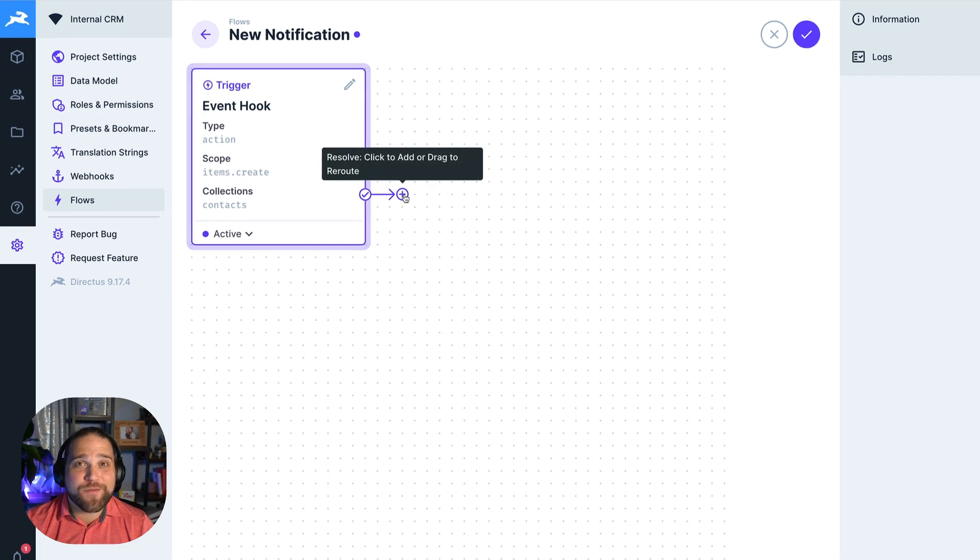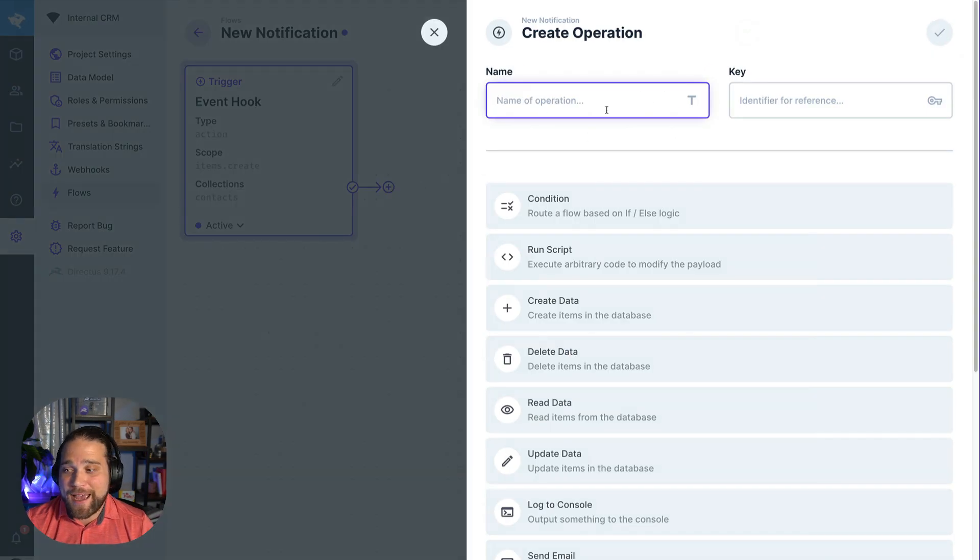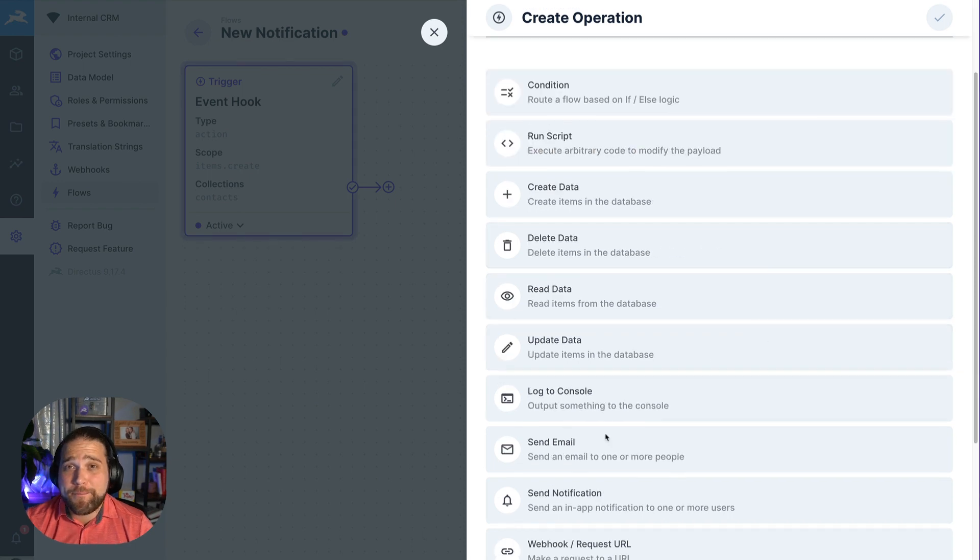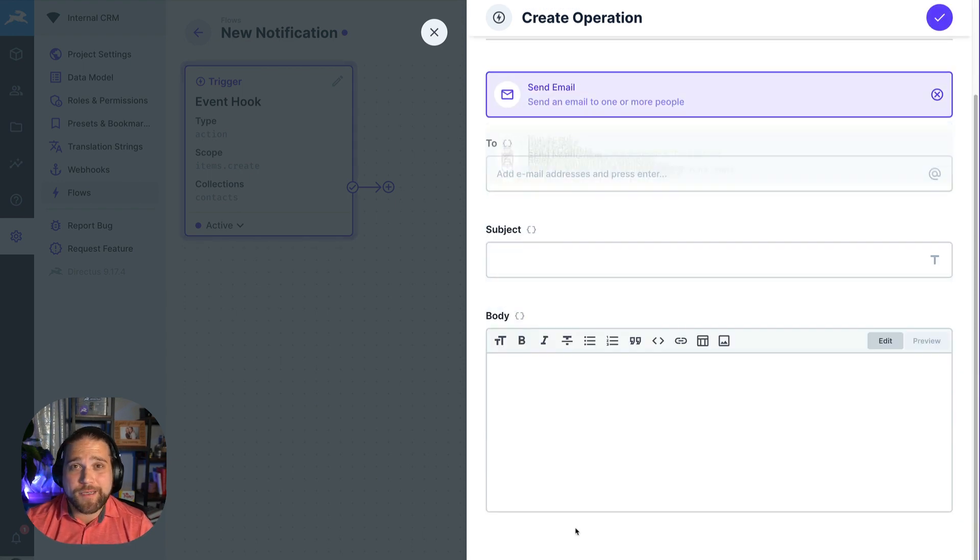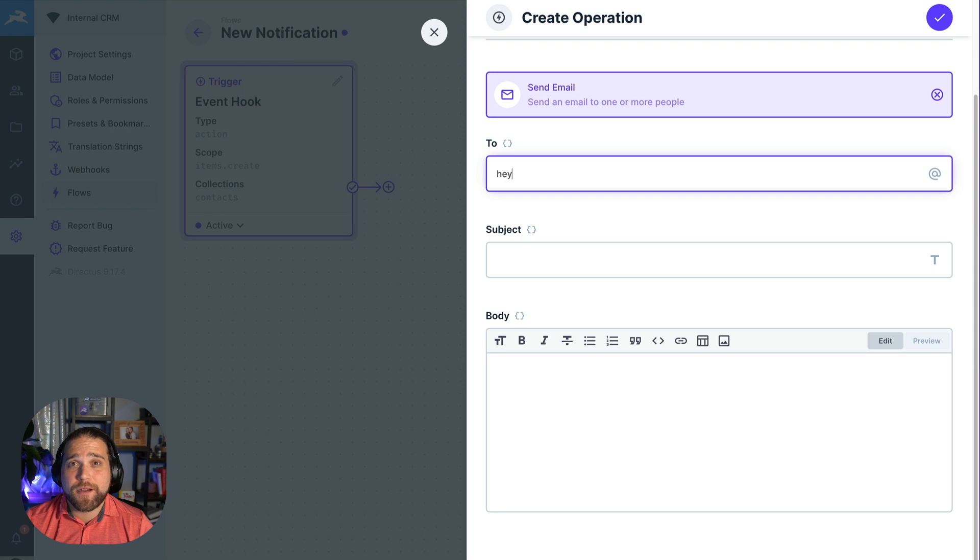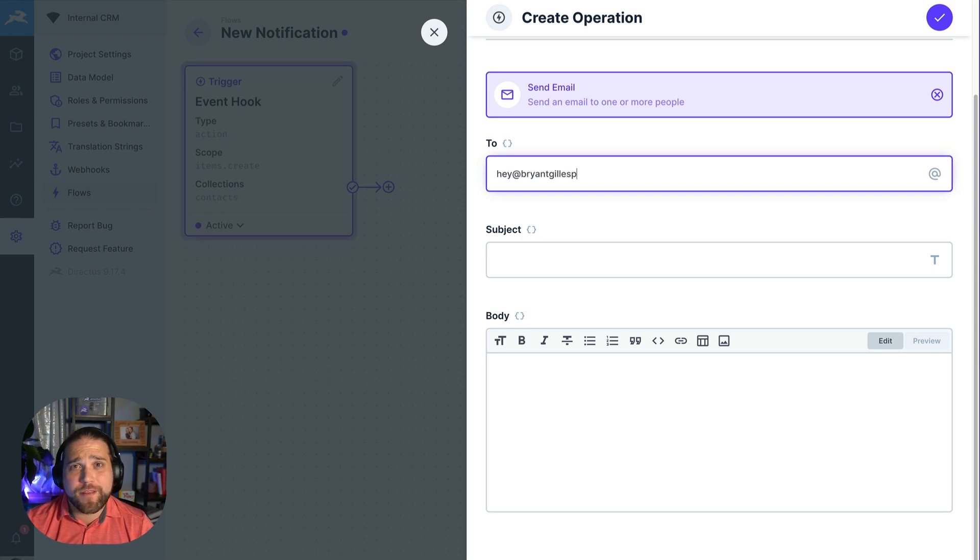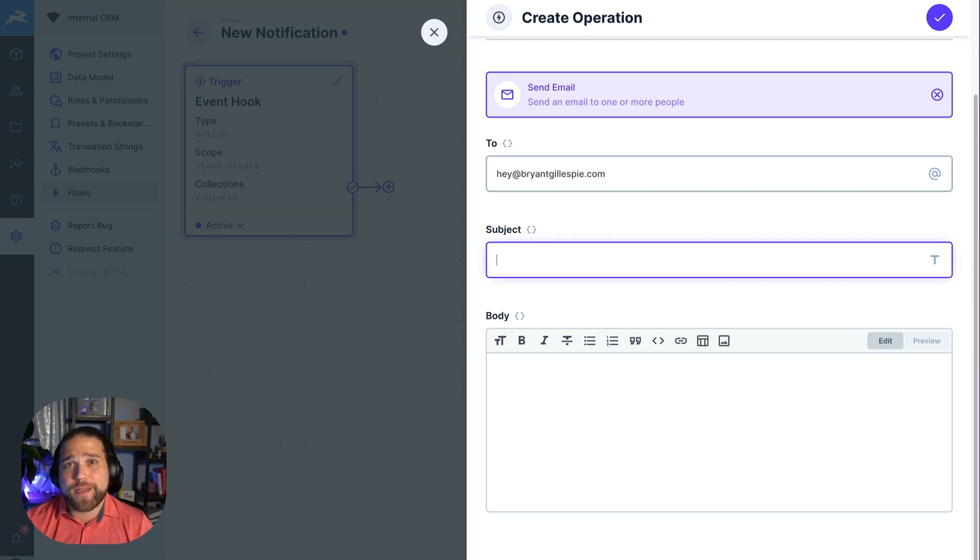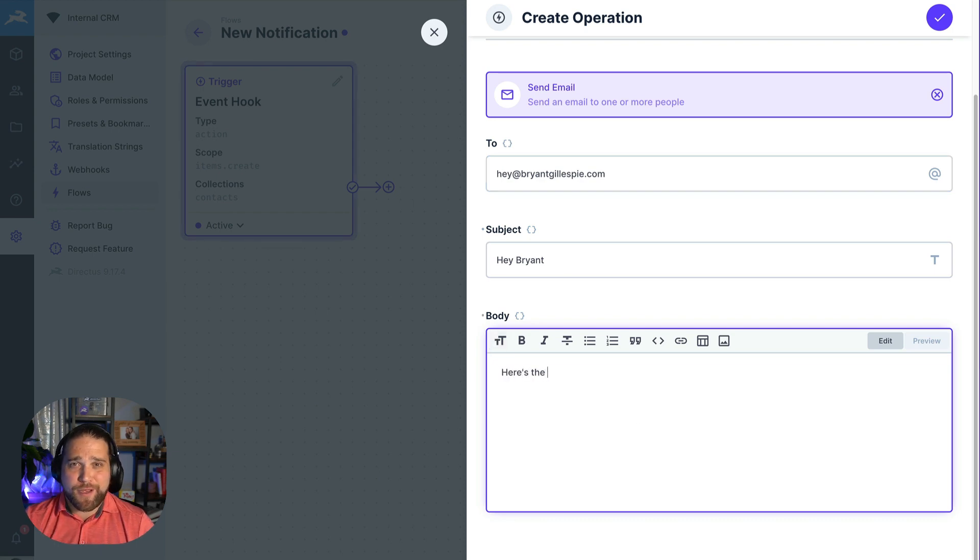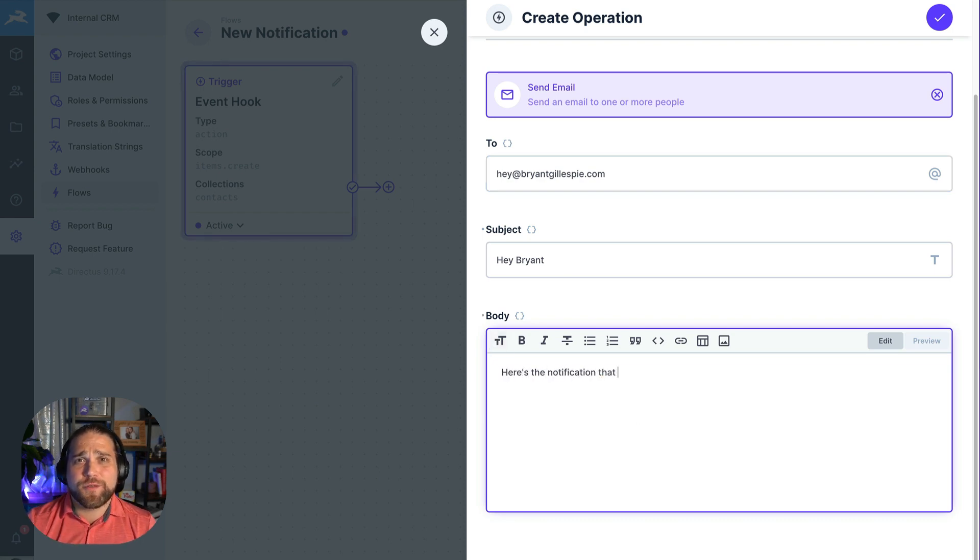The Directus Flows feature has you covered. Flows allows you to create custom complex data processing and workflow automations. These are based on a trigger, whether that be creating a certain item inside a collection or just a webhook being received to the Directus API.